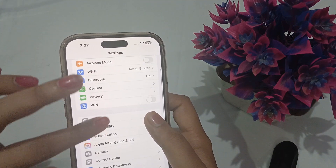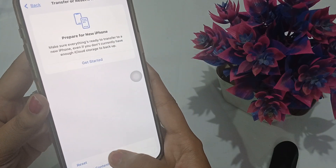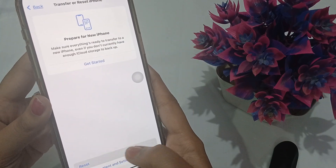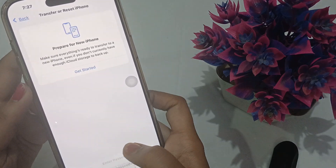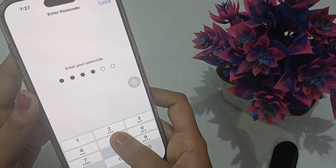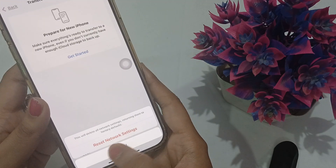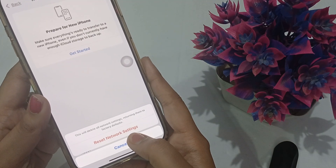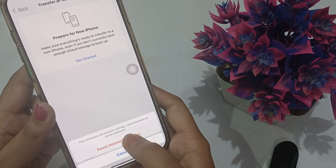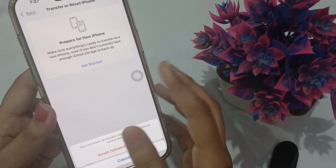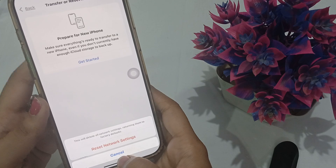In Settings, go to General and scroll to the end. You will see the Transfer or Reset option. From there, reset your Network Settings. It will ask for your passcode — enter your phone's password. Once you confirm, your phone will shut down and restart on its own.